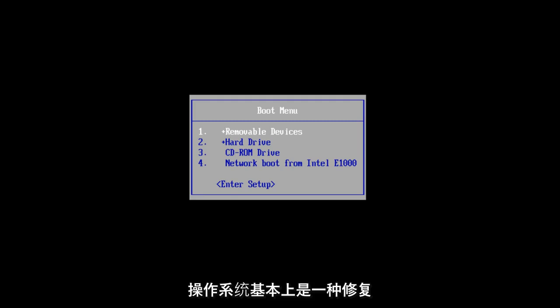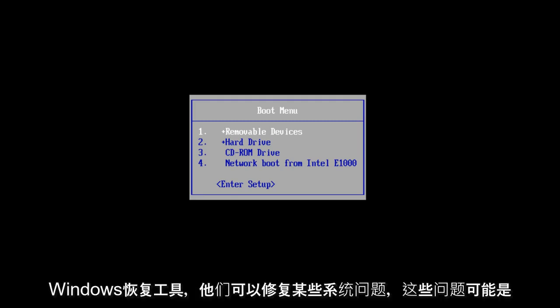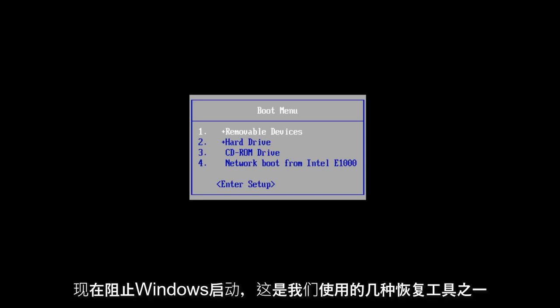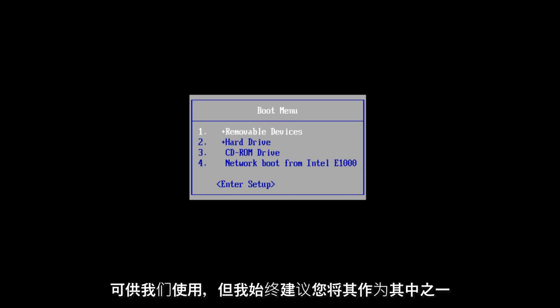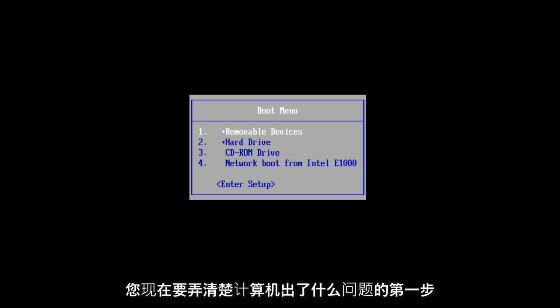What Startup Repair is, it's basically a Windows recovery tool that can fix certain system problems that would be preventing Windows from starting. It's one of several recovery tools we have at our disposal, but I always recommend that this should be one of your first steps to figuring out what is wrong with your computer.